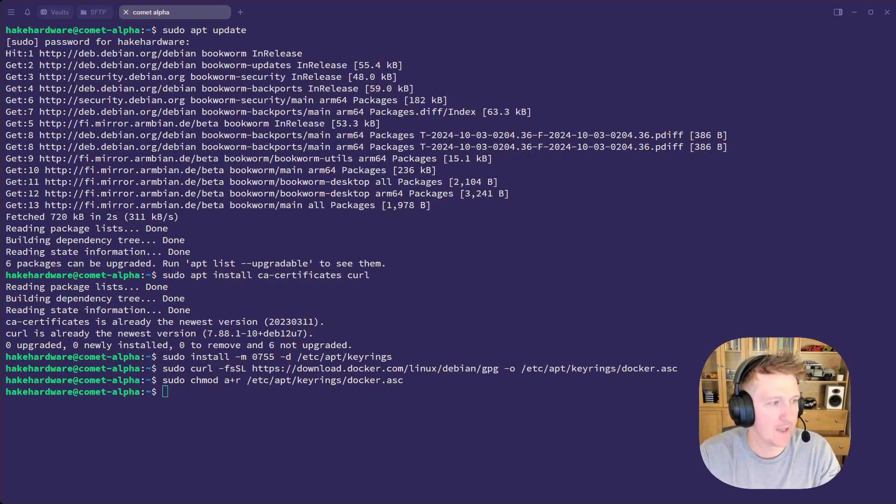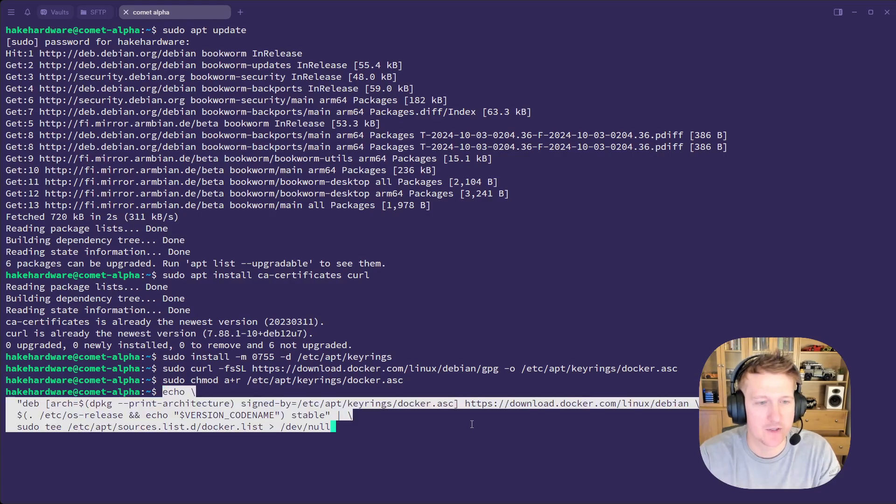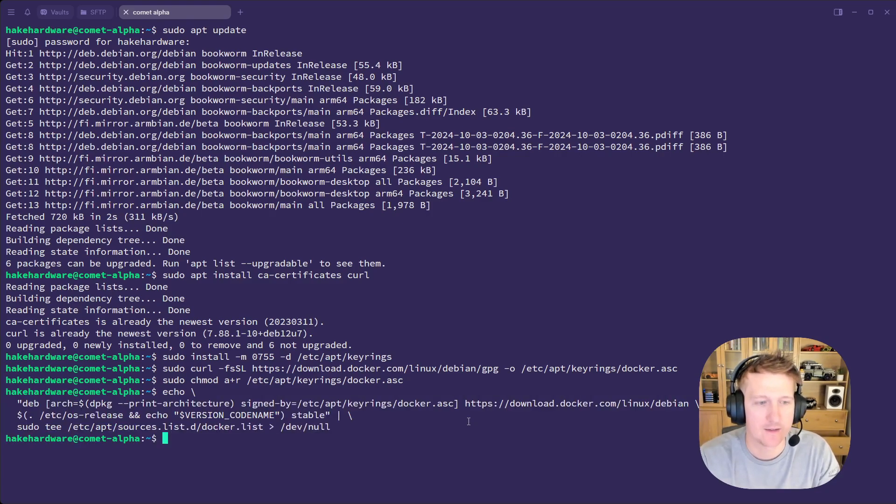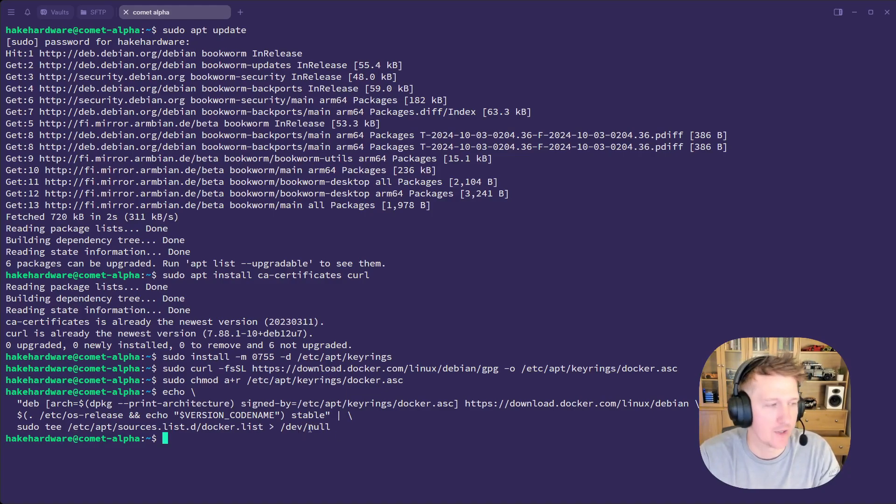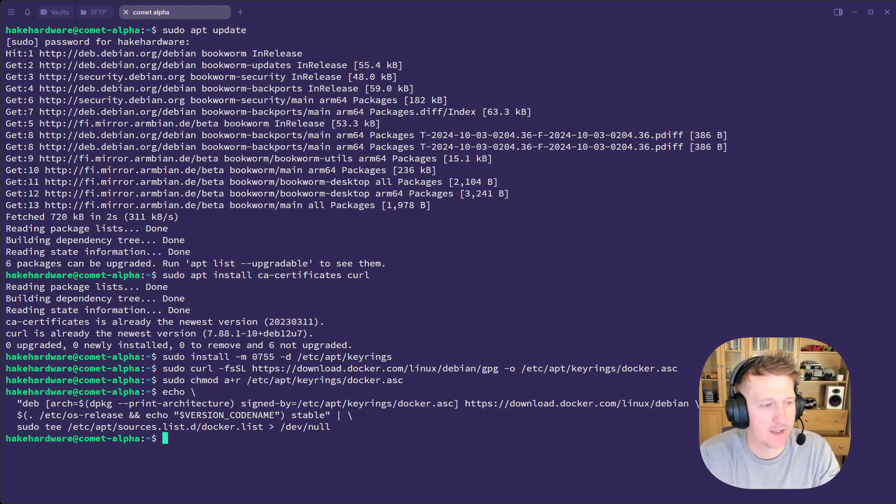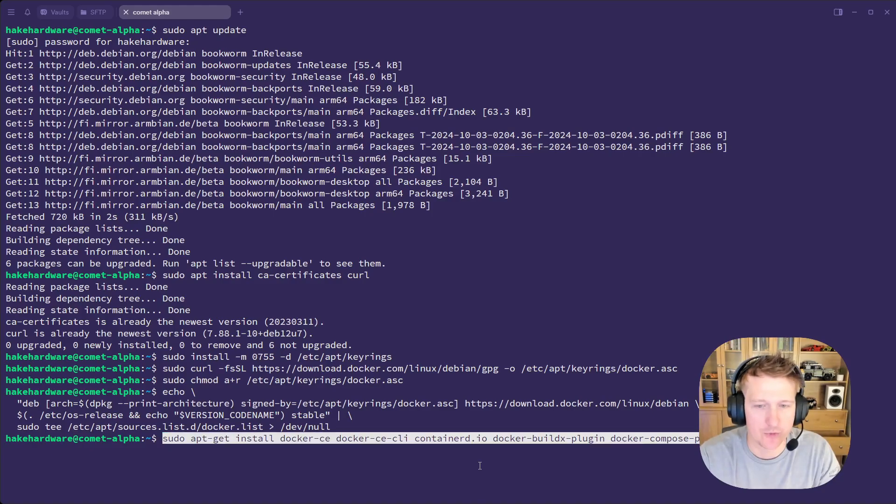And then finally, well, not finally, there's another command after this, but we will add the repository for Docker so that when we run our install command, it can find all the packages, which we'll do now.